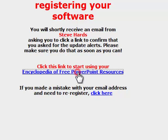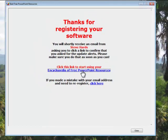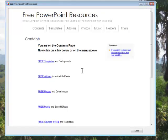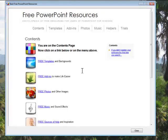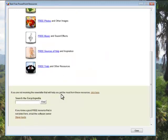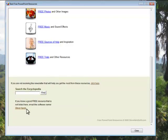And when you've done that, you just click on this link here — Encyclopedia of Best Free PowerPoint Resources — to start using it. When you do that, you see the Contents page, which is what you'd normally see when you open the software. And you can see down the side here, we have links to free templates, free add-ins, free photos, music, and other sources of help. If you need to search the Encyclopedia, you can search it using this search box. And there's an email link to me here in case you do come across good free resources that you think should be included.